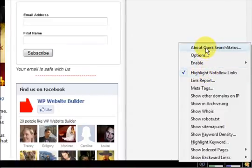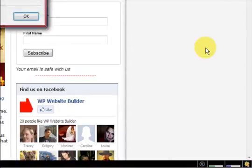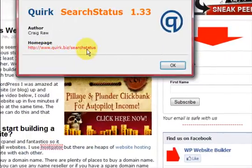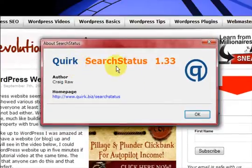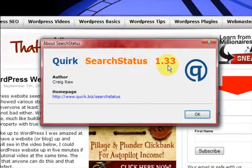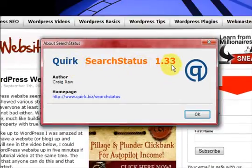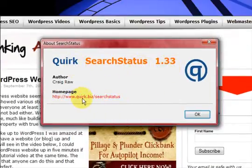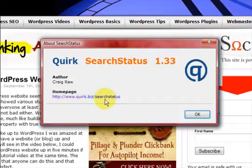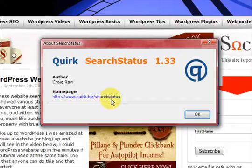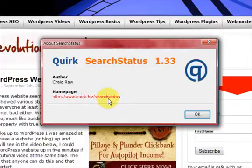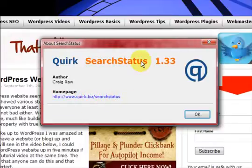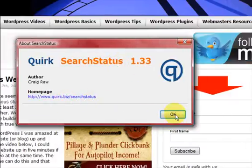Now this plugin is—there we go—Quirk Search Status 1.33. There's the URL for it, but you can just Google 'Search Status' or 'Quirk Search Status' and it will come up with it.